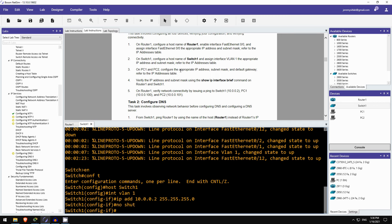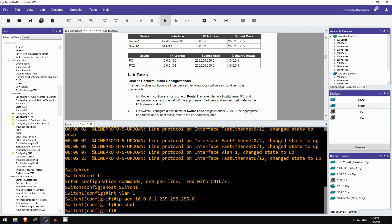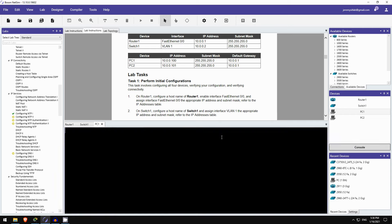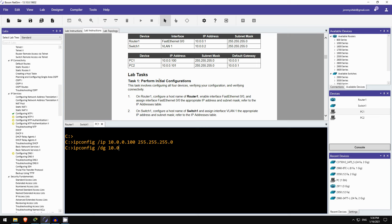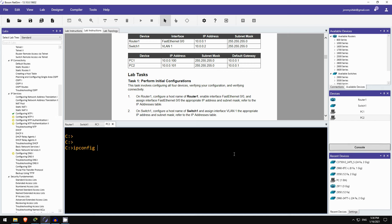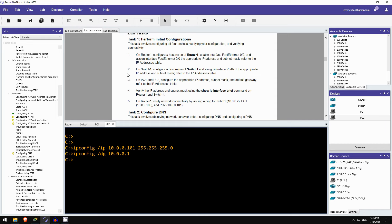Okay, next on the PCs, configure the appropriate IP address, subnet mask, and default gateway. Okay, so now I'm going to use those NetSim-specific commands I showed you. First here on PC1, ipconfig /ip to set the IP address, 10.0.0.100 as it shows here, /24. And then to configure the default gateway it's ipconfig /dg 10.0.0.1. And then I'll do the same on PC2. Ipconfig /ip, 10.0.0.101/24, ipconfig /dg 10.0.0.1.